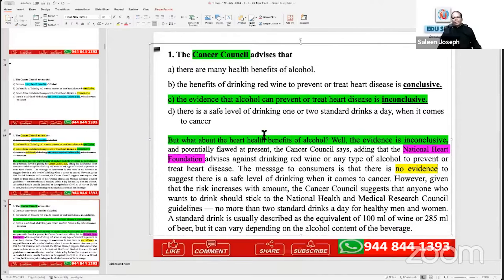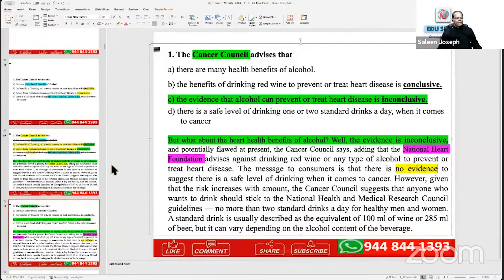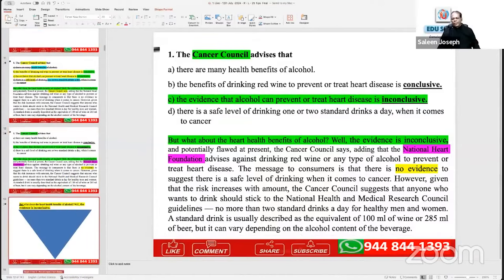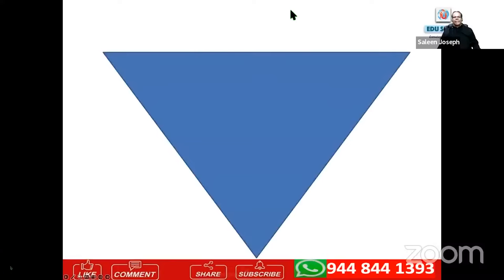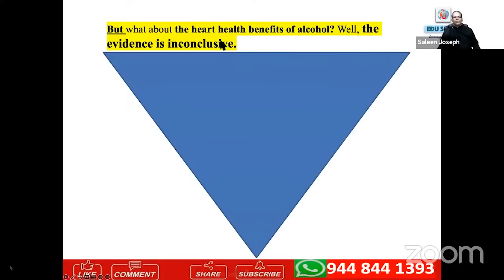This skill is required for all your exams — whether you are writing OET, IELTS, TOEFL, PTE — you need to know these basics of English. The structure of a topic sentence is: first, the topic sentence itself — 'What about the heart health benefits of alcohol? Well, the evidence is inconclusive.' Then the rest of the paragraph is purely explanation — like an upside-down triangle structure.